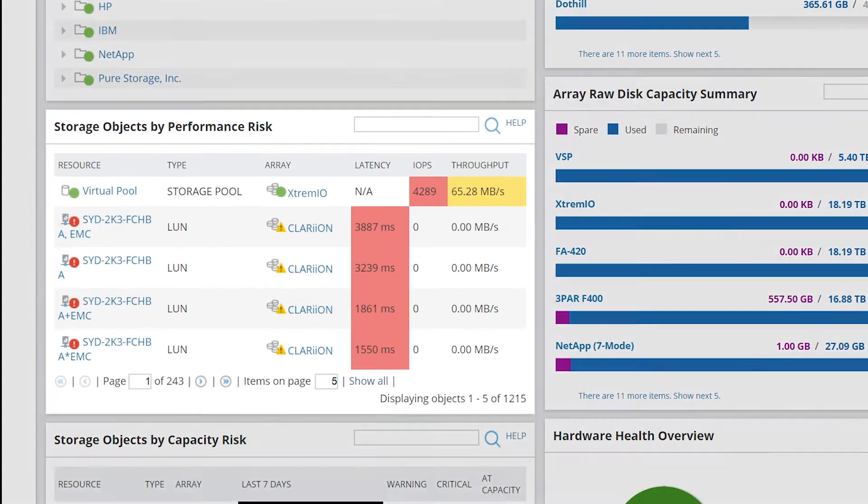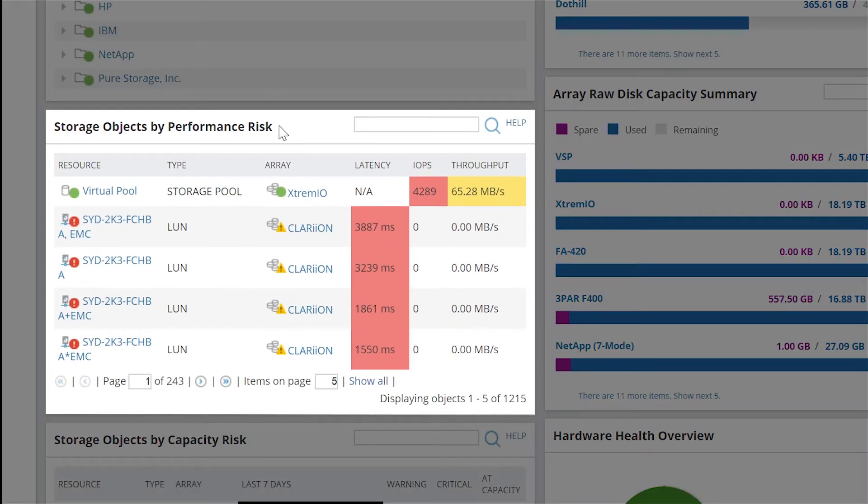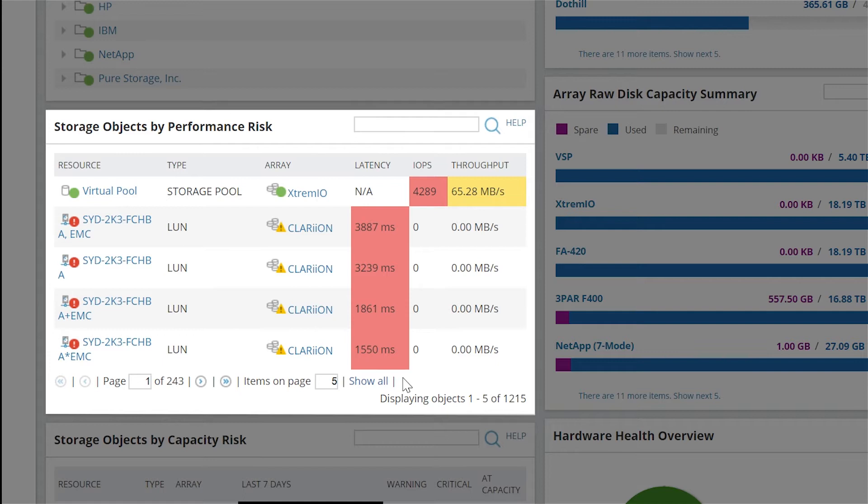Storage Objects by Performance Risk provides a list of all storage objects currently being monitored by SRM, and objects with the poorest performance are shown at the top and are sorted by highest latency.